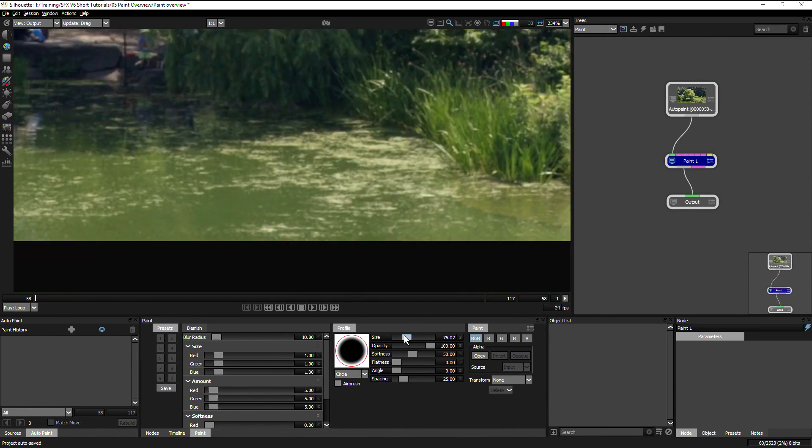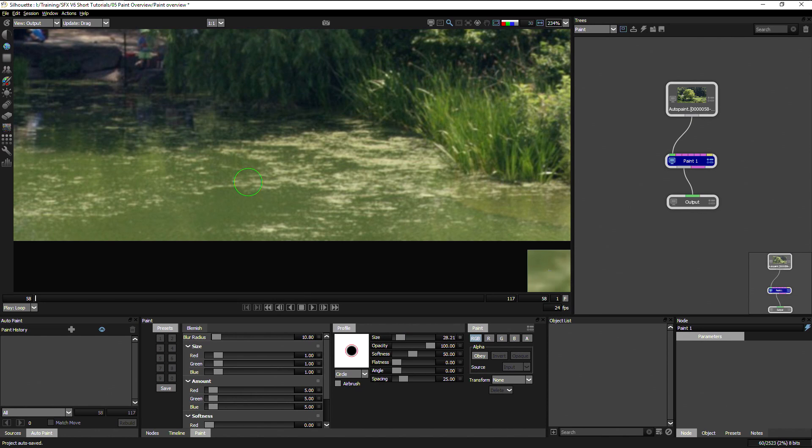And what the blemish tool does is a combination of blurring and adding a bit of grain in so that we don't see what we're changing.